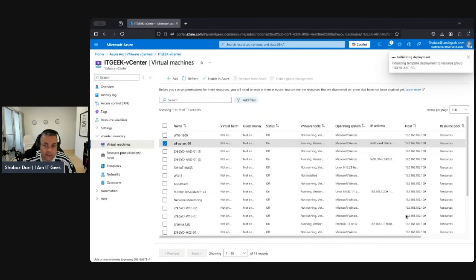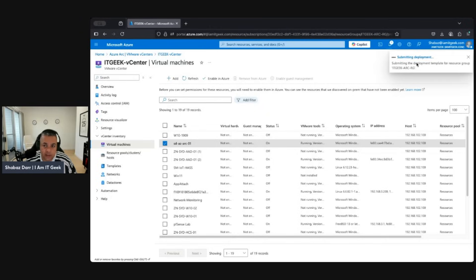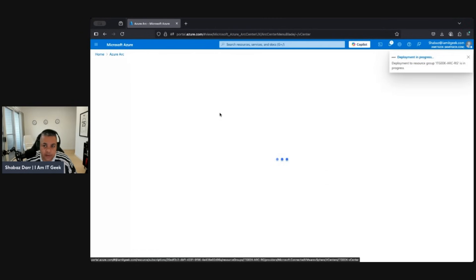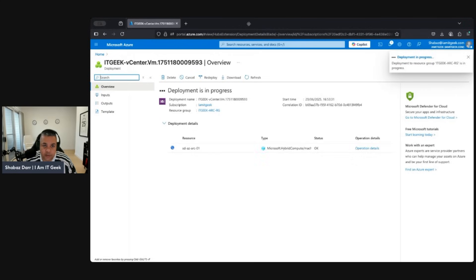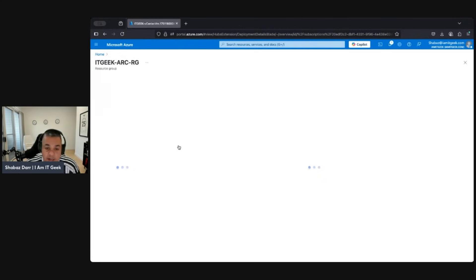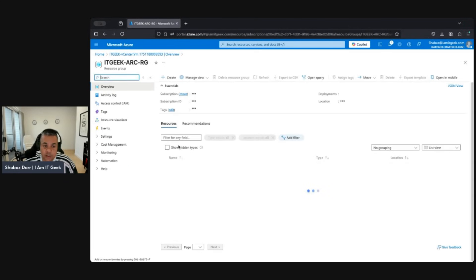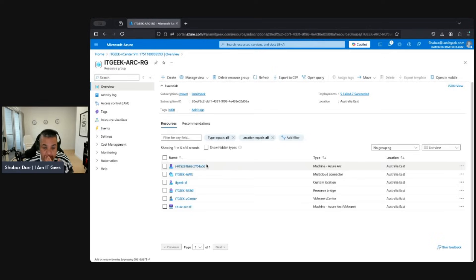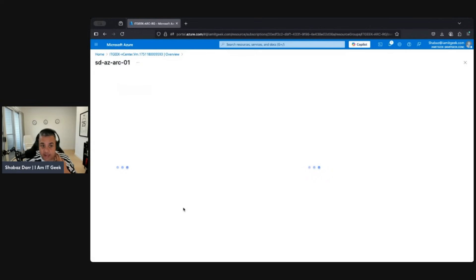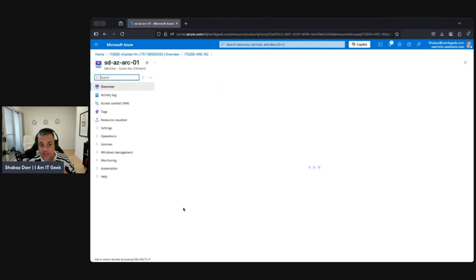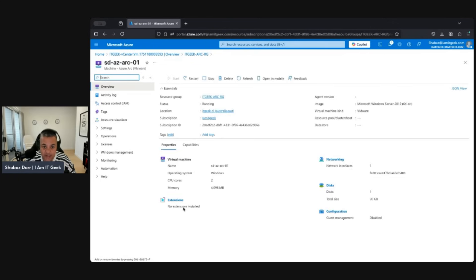That's going to onboard the VM — let's wait for that to complete. Okay, it's been deployed now. Let's go to the resource group and we should see that VM there. It's the SD is-at-arc VM, and from here we can actually start to manage this as a resource.